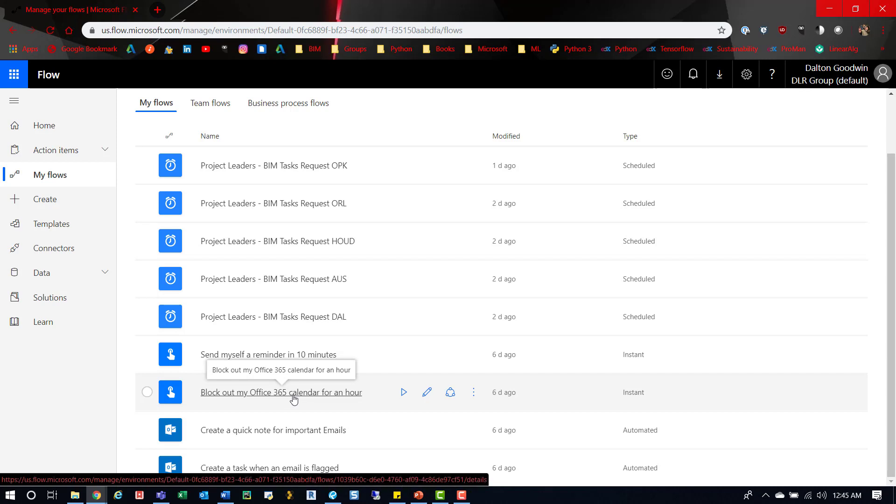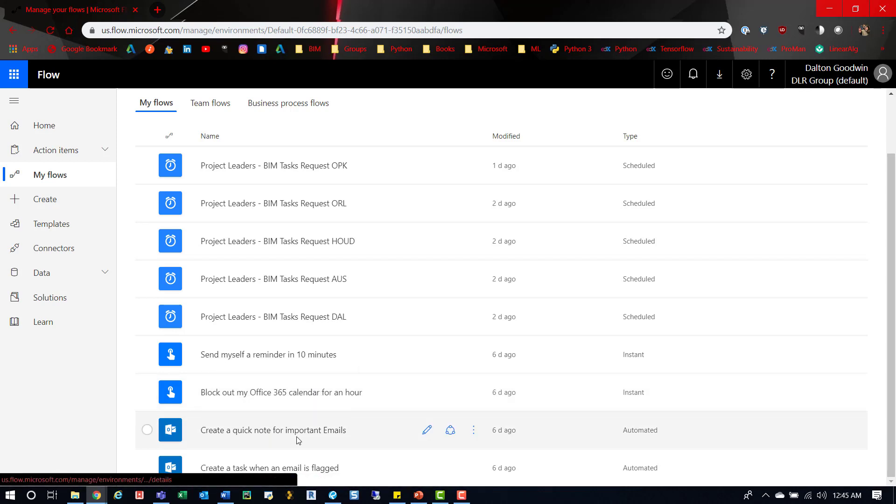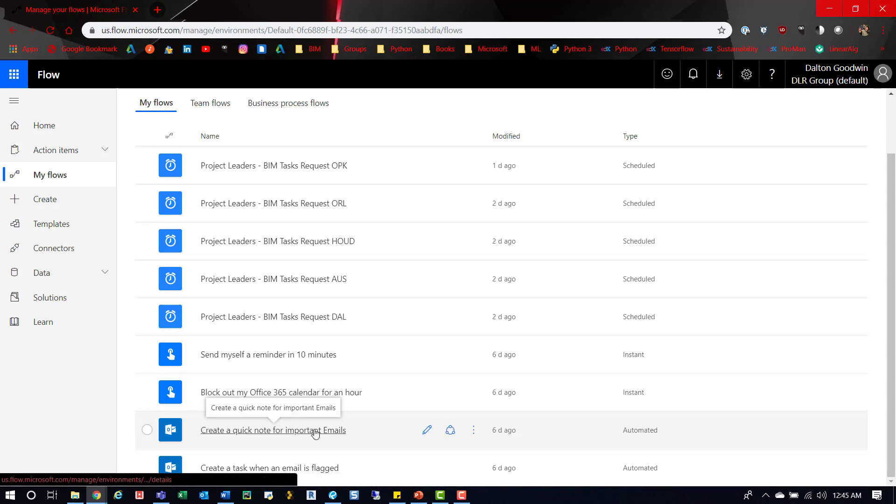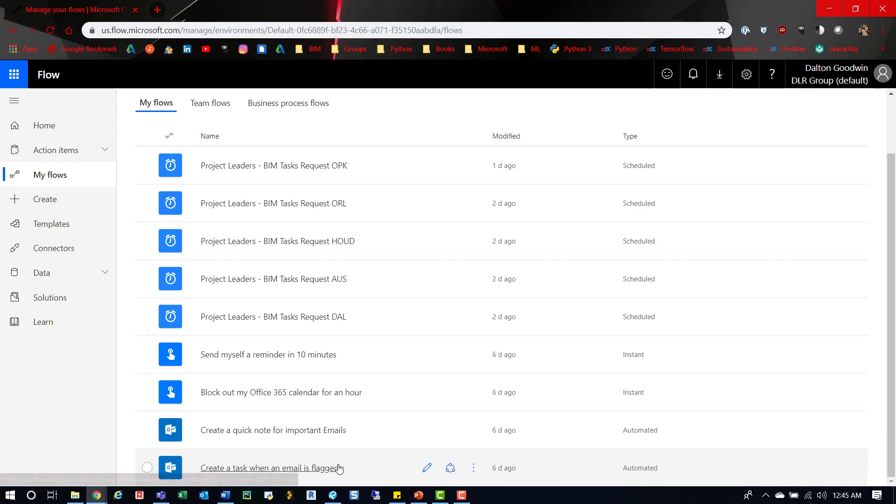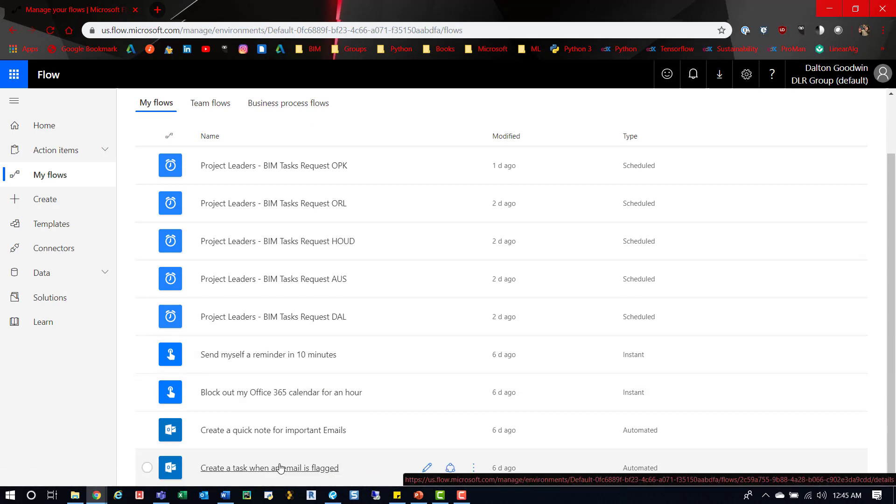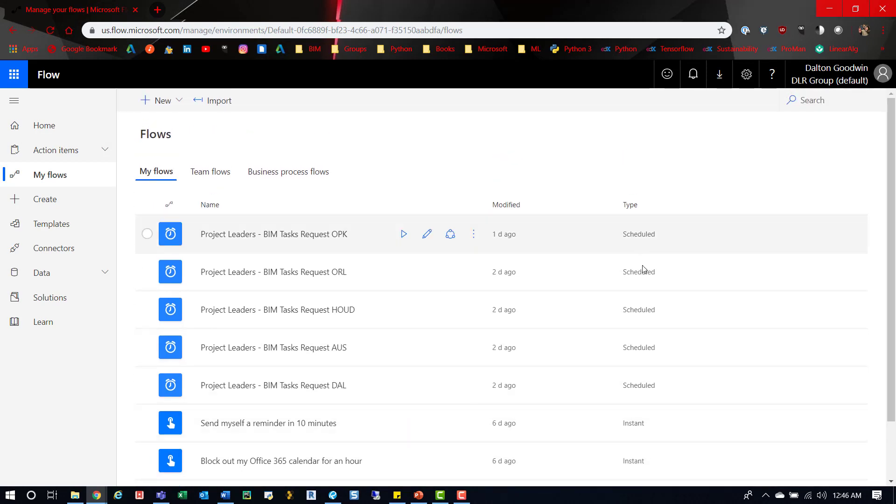You can schedule out your time to let people know you're busy for this hour. 'Create a quick note for important emails' creates a note in OneNote. 'Create a task when an email's flagged' creates a task within Outlook automatically anytime I flag an email. These are instant, so they run after I press the button, and these are scheduled - they're set on a scheduled basis of every 90 days.